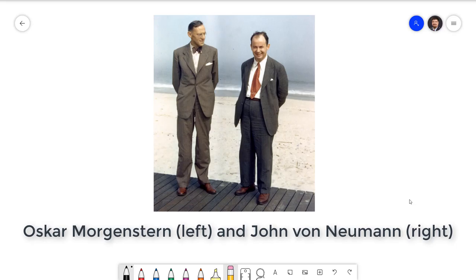Game theory has its roots in mathematical models going back to the 19th century, but it was first codified into a distinct field by the Hungarian mathematician John von Neumann and German economist Oskar Morgenstern in their 1944 book, Theory of Games and Economic Behavior. This started a revolution in industrial organization where economists started thinking about oligopolies using game theory instead of the ways that they'd done before.